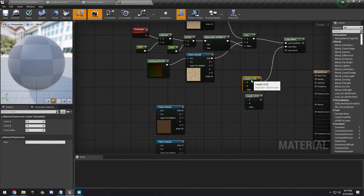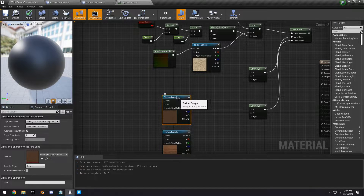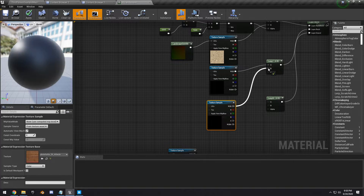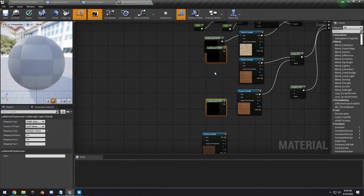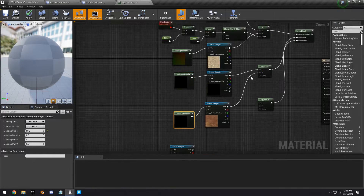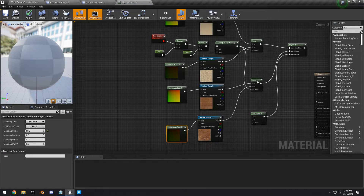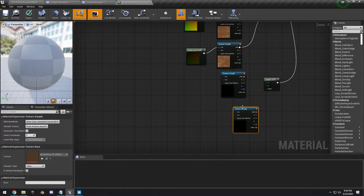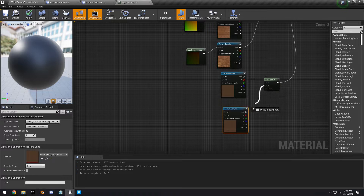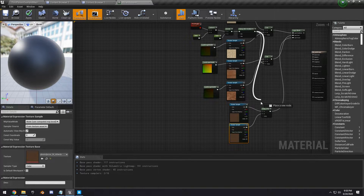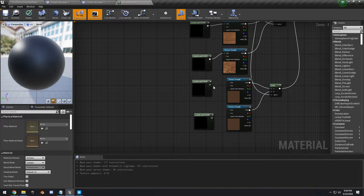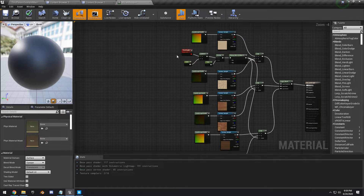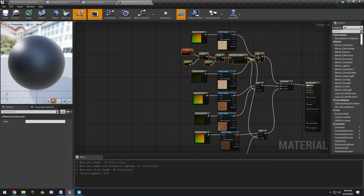Hook up the Lerps to the other layers. For the rock layer, duplicate the rock texture, hook it into A and B, duplicate the coordinates and hook those up to the rock UVs, then hook the Clamp up to the Alpha of that Lerp. Do the same for the gravel layer — duplicate the texture, hook it up to A and B, hook the Clamp Alpha in, duplicate the Landscape Coordinates, and hook those up.